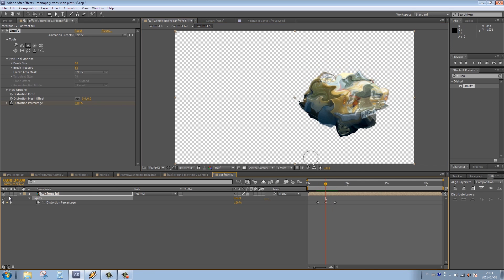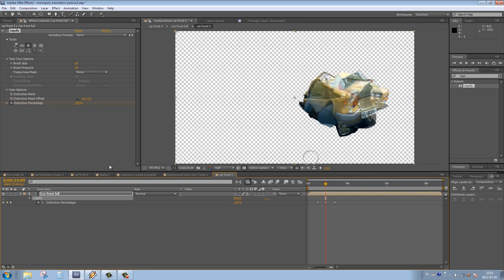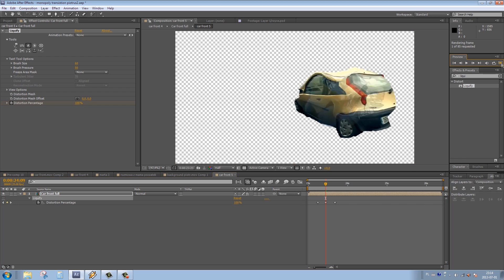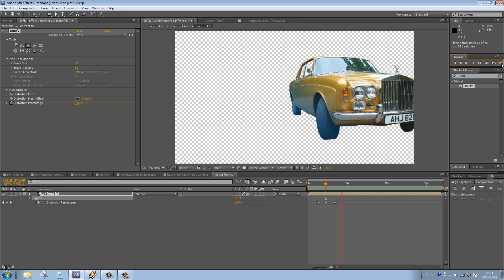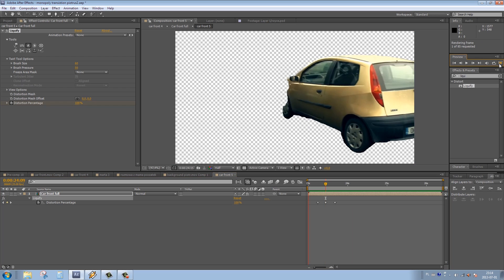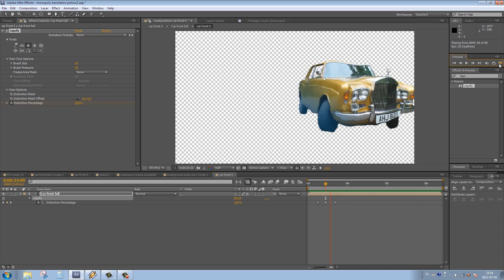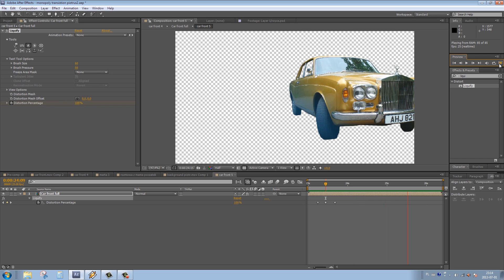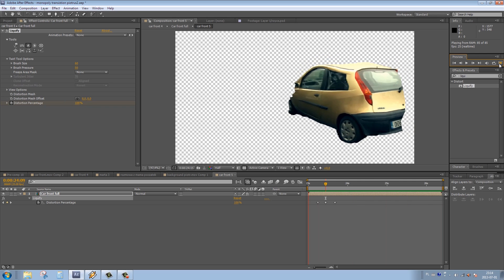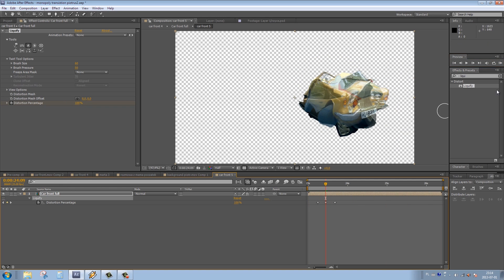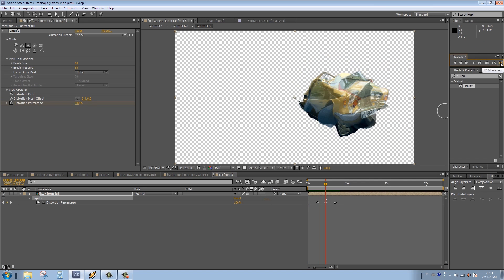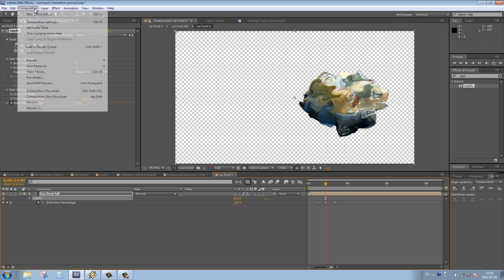I think to be honest, 100% is a little bit too heavy, so maybe we reduce it. But again, it's a matter of taste and the footage you're working with. Let's compare now the transition with and without the liquify effect. I think this effect makes a huge difference. At this stage, I'm pretty